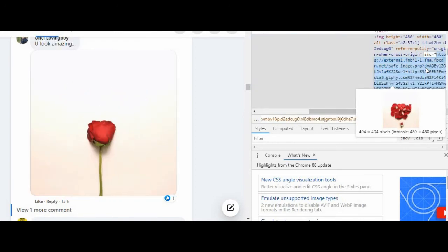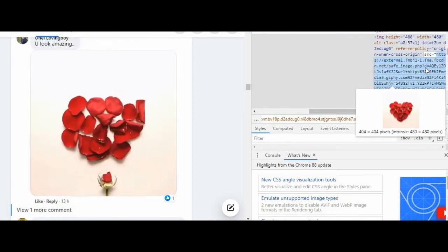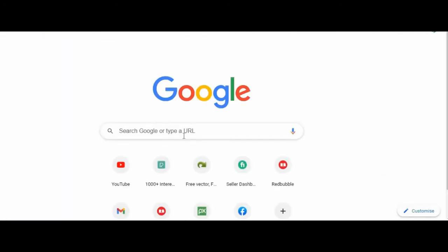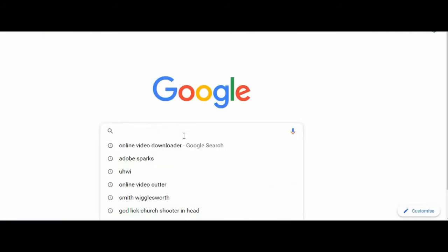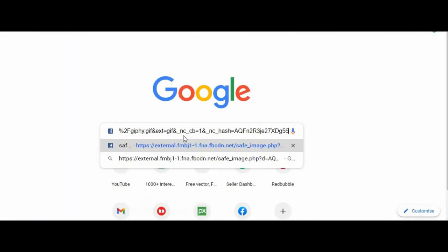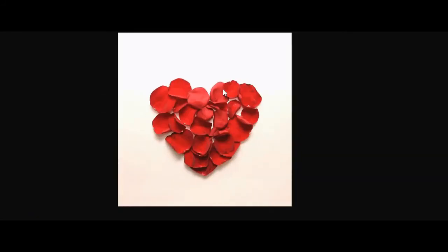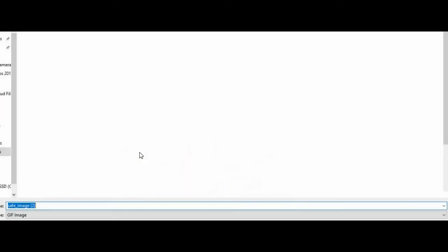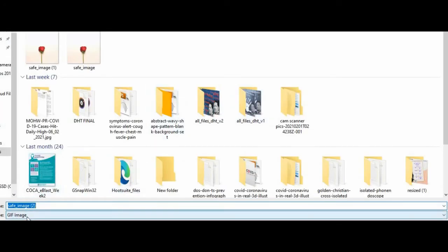I can double-click on the src value, then Control+C to copy it, open a new tab, put my cursor there, Control+V, then Enter — and there I have it on a page by itself. Now I can right-click, 'Save Image As,' and as you can see it saved as a GIF file.